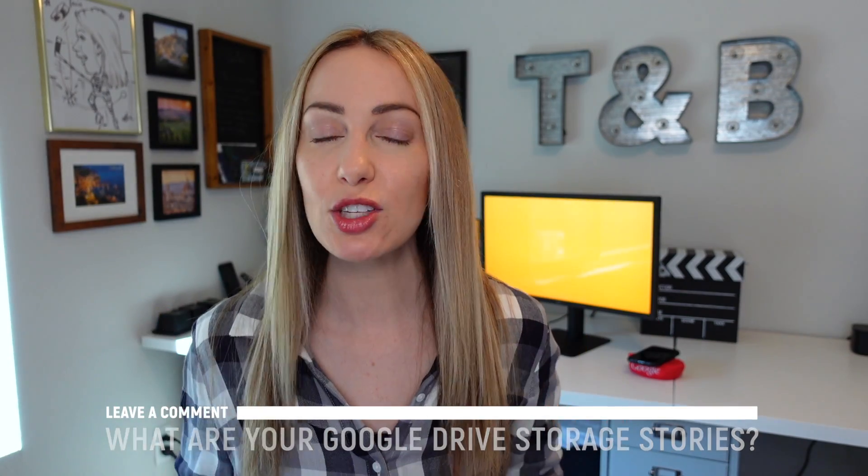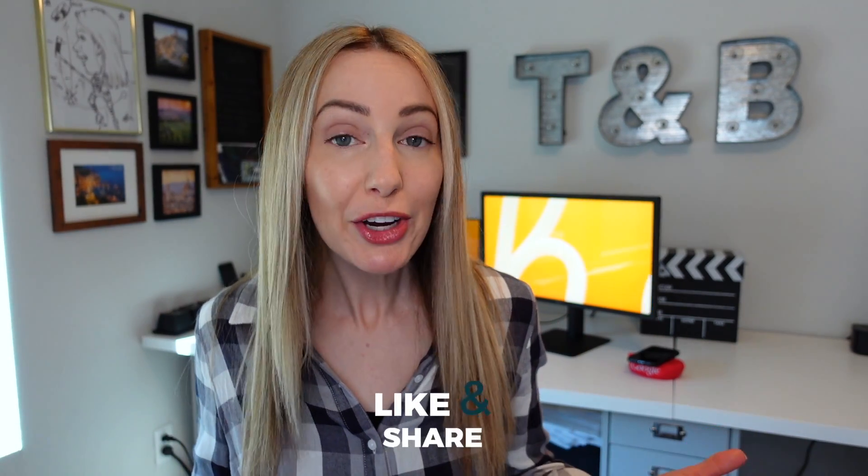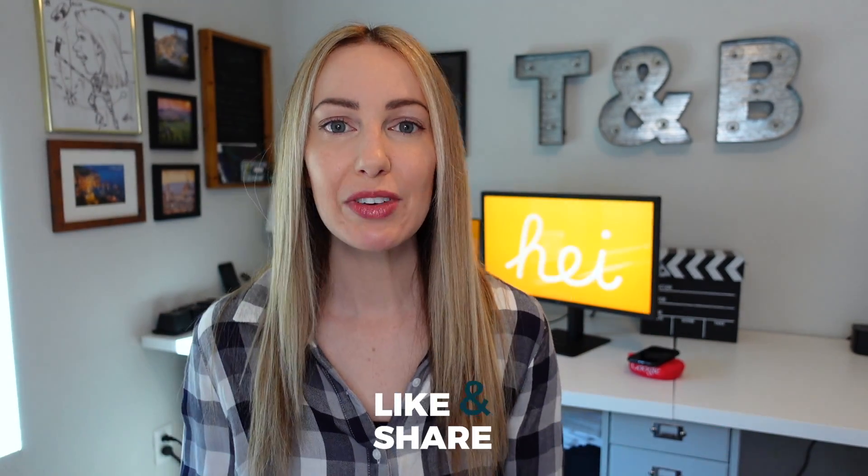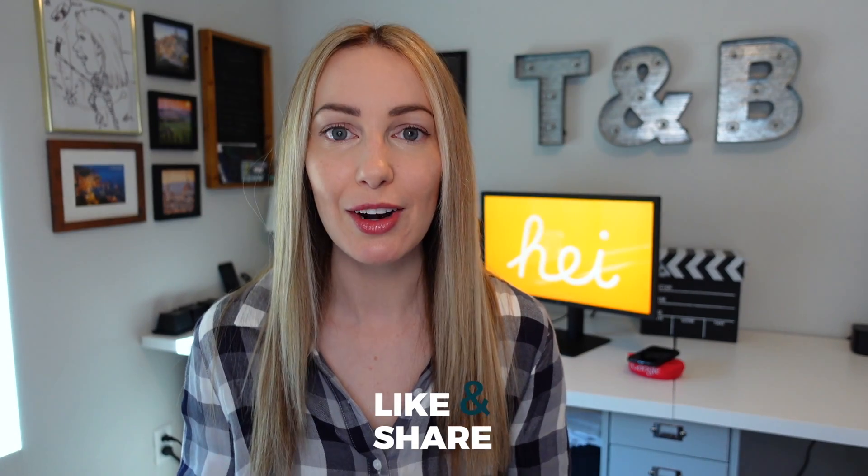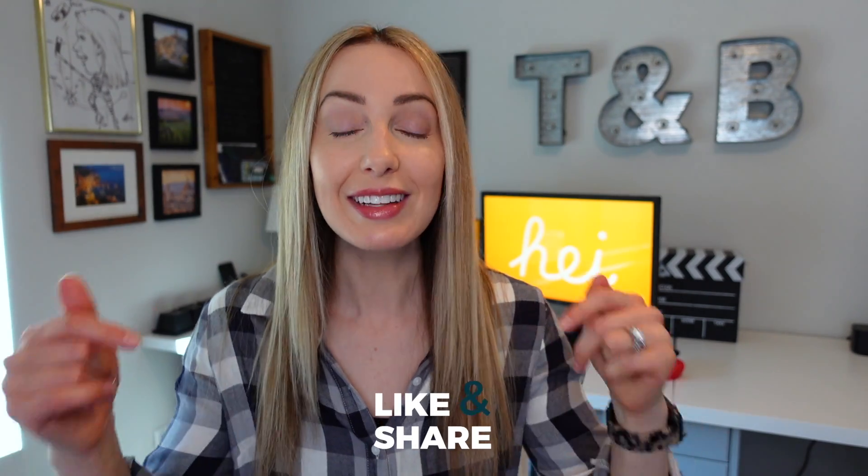And as always, thank you so much for watching this video. If you liked this video, I want to know. So give it a like, a share, or leave that comment below. You can click right about here to subscribe to my channel and here and here for more Google content. Thanks so much for watching. See you next time.